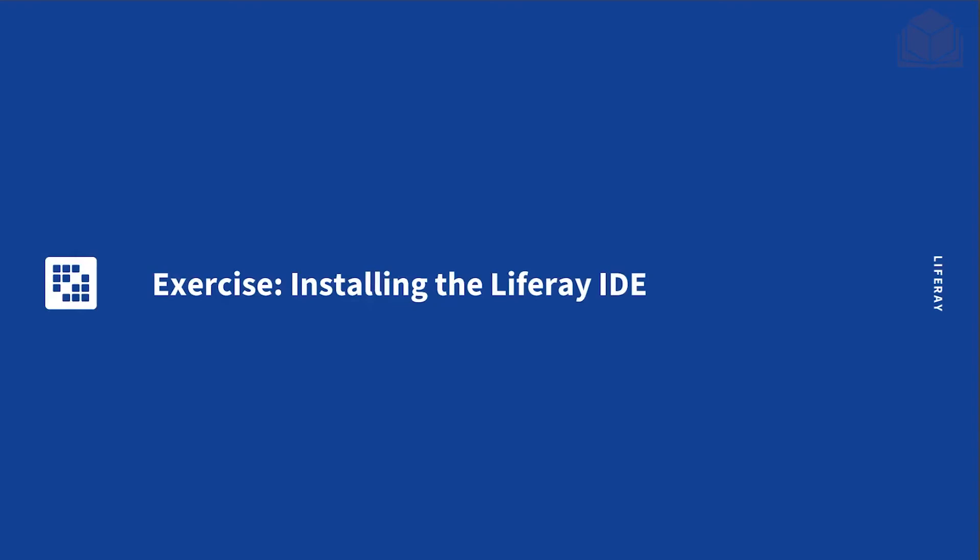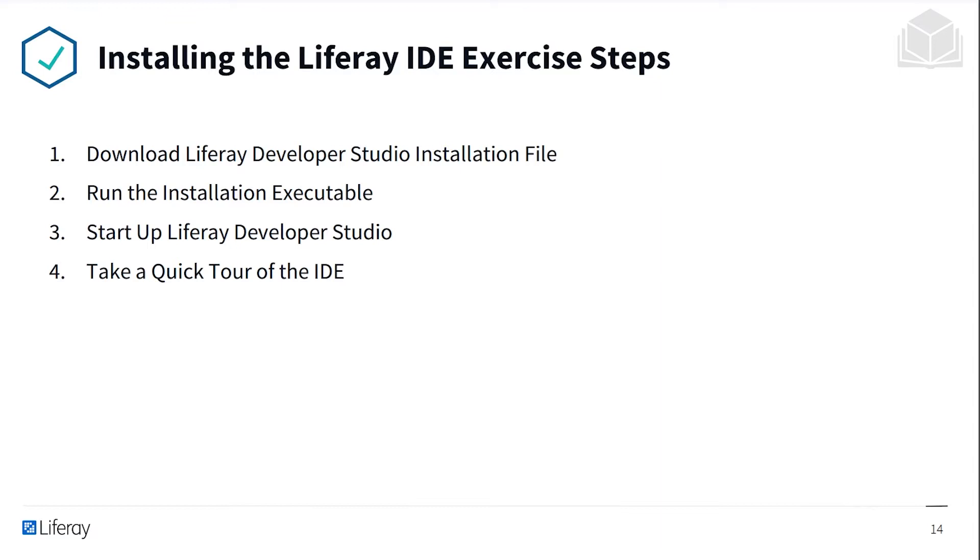For our first exercise, we'll be installing the Liferay IDE. First, we'll download Liferay Dev Studio. We'll run the installation executable. We'll start up Liferay Dev Studio, and then take a quick tour of the IDE.